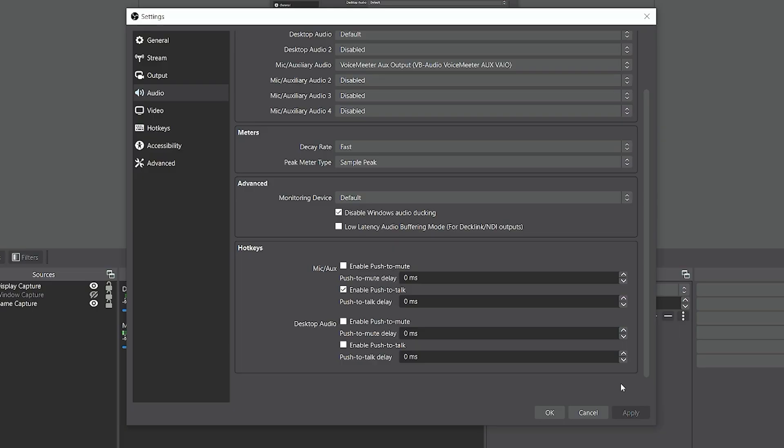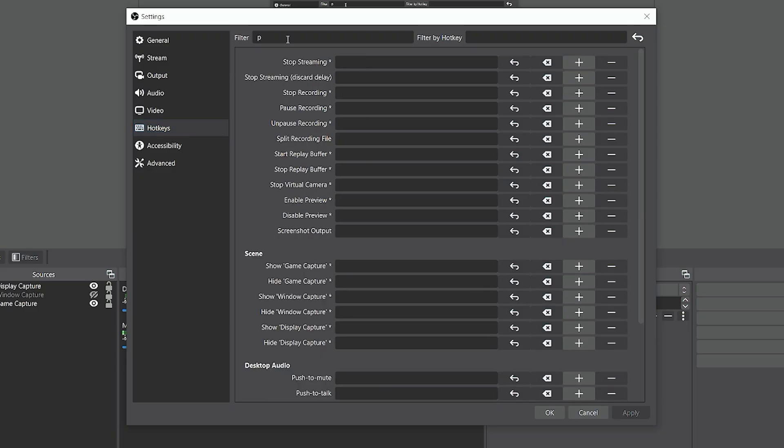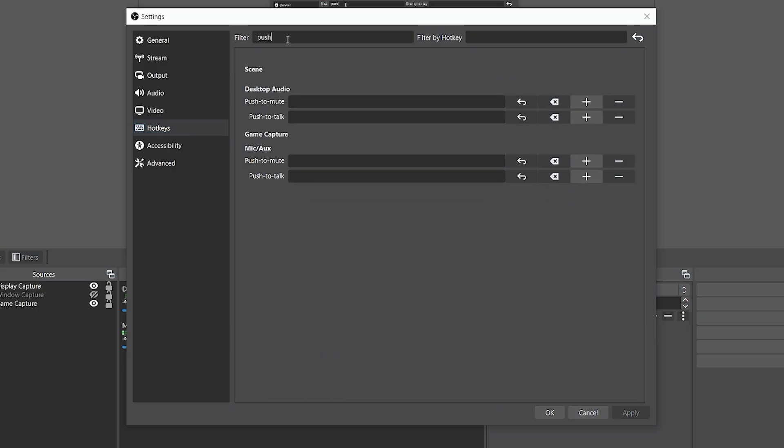Now that we have Push-to-Talk enabled, we're going to go to the Hotkeys tab. As you can tell, we have quite a bit of options. If you want to jump right to what we need to get to, you can just go up here and type in Push.